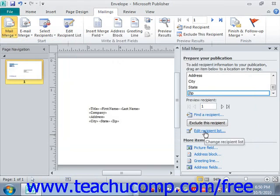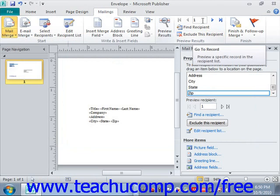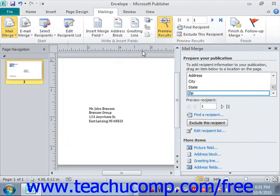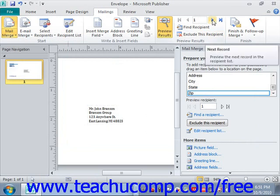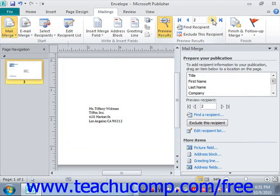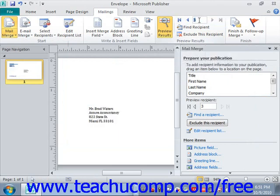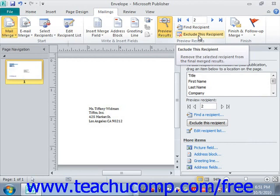You can preview the merge results by clicking the arrow buttons in the Preview Results group on the Mailings tab in the ribbon. Make sure Preview Results is activated — click it and you'll see the publication showing actual data. Use the arrows to go to the next record and preview each one. You also have First Record and Last Record buttons, or you can type a record number directly into the text box. When finished previewing, click the Next — Create Merged Publications hyperlink at the bottom of the mail merge task pane to continue.